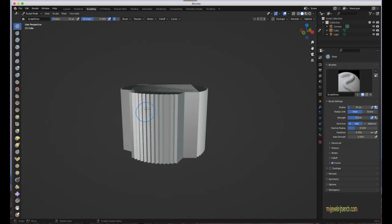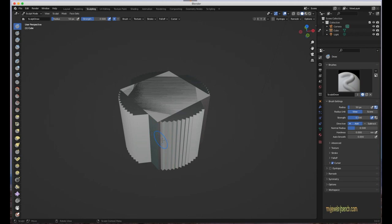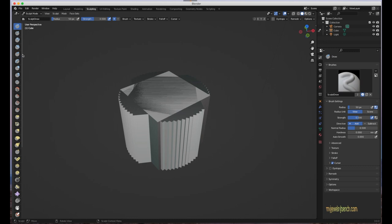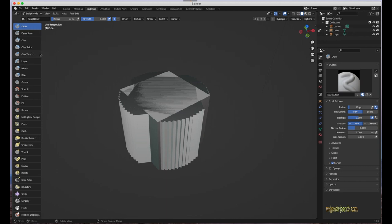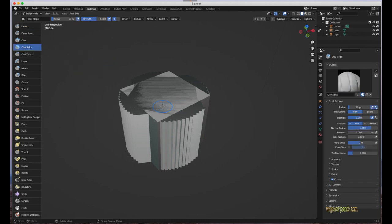If I switch to Sculpting, I can start sculpting with the brush circle. There are things to know about sculpting that I won't get into now — I just want to show you where it is. You can expand the brushes tab to see the options: Draw, Draw Sharp, Clay, and others. However, this model isn't really set up for sculpting, so I'm just showing you the layout.